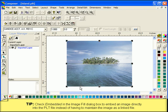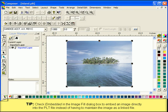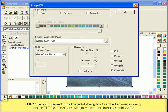You can activate this feature by clicking on either the image fill icon or the color fill icon. Simply check the box marked Embedded.